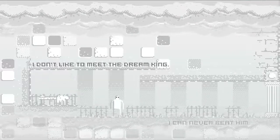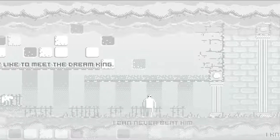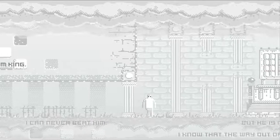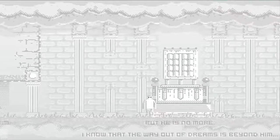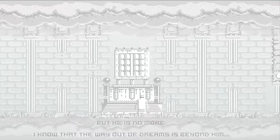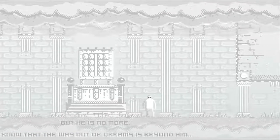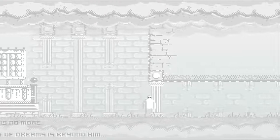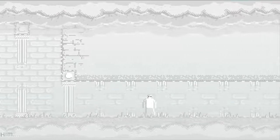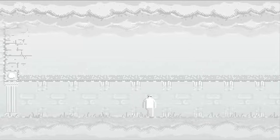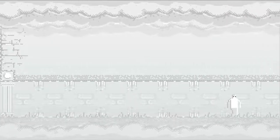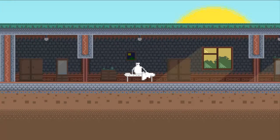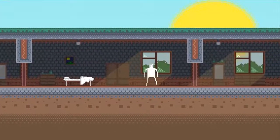I don't like... okay, this is the Dream King. So we're way back at the Dream King at the start. What the hell? I'm so confused right now. But he is no more. The way out of dreams is beyond him. Oh my god, look, he's not there anymore. I can be free. What the hell is this? Why is he not here? The Dream King, the balance has been disturbed. Oh no, a new level. That's cool.